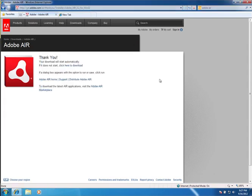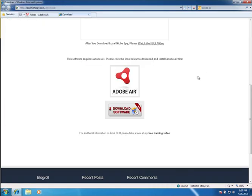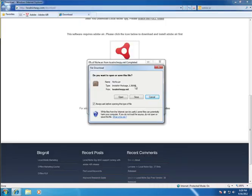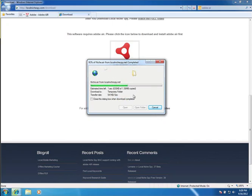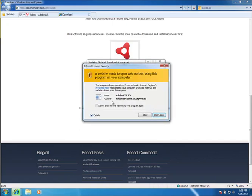Now all I need to do is get my Local Niche Spy Adobe Air file. So I'm just going to click the Download Software screen here. Let's see what happened. Once I click that, then it's going to ask me if I want to open this. Click Open, and it's going to call up the Adobe Air system.